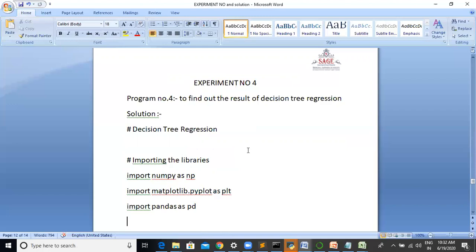The decision tree algorithm fits under the category of supervised learning. It can be used to solve both regression and classification problems.